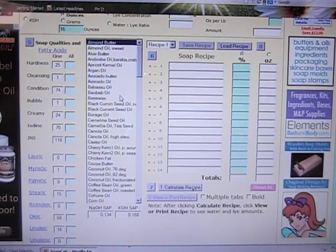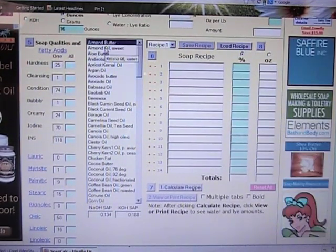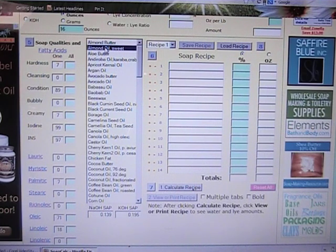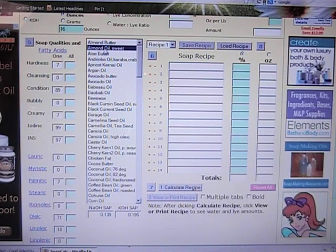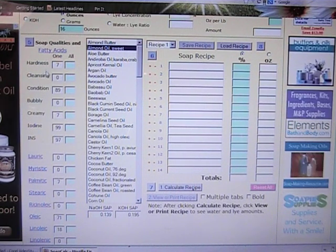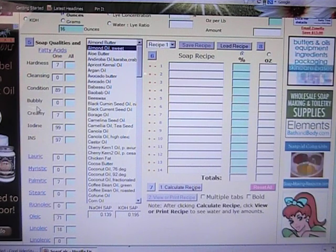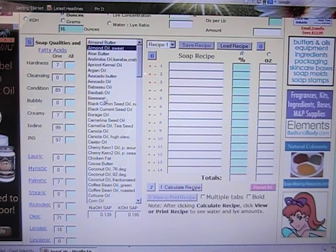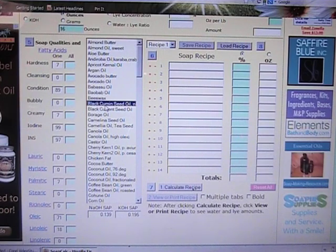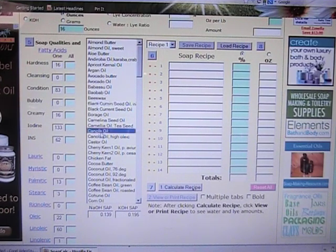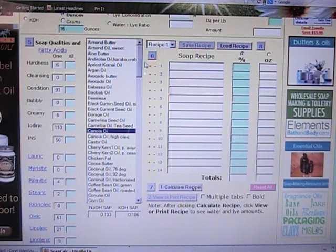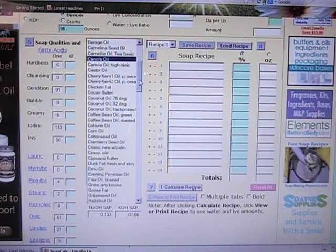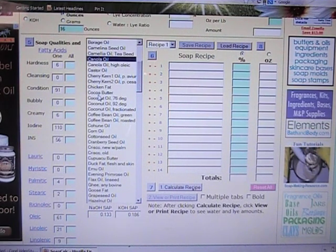You can also change your super fat and you want to probably leave it at 5%. Then you can go down here and click on different oils like almond oil and it will show you the different properties like the hardness, the cleansing, conditioning, bubbly, creamy, all these different types of things. Each oil will have different properties and so you want to make sure that you get a balanced soap.